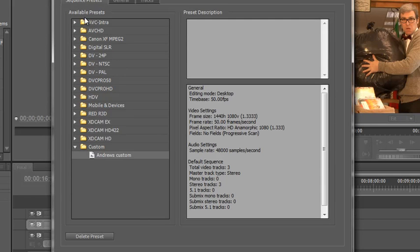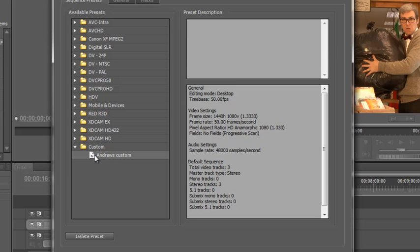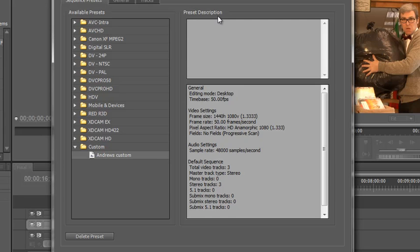And it's come right at the bottom there. And as you can see it's given me a new folder at the bottom, it says Custom, and there's Andrew's custom sequence and it tells me about it down here. And the description I gave it would be put up here at the top. So if it was for a specific camera, if it was for a specific project, whatever I needed to do, it would have been in the description had I given it one.